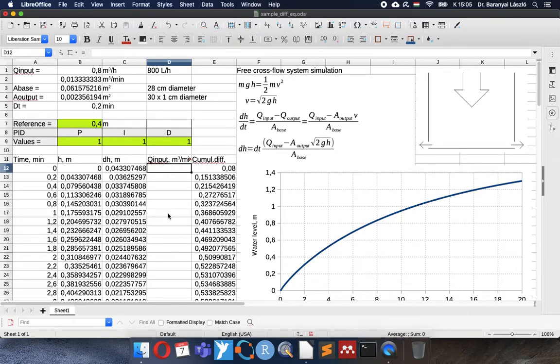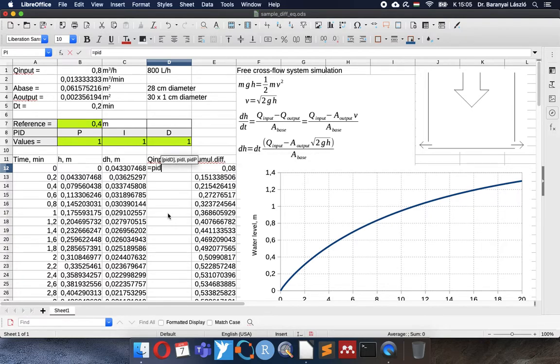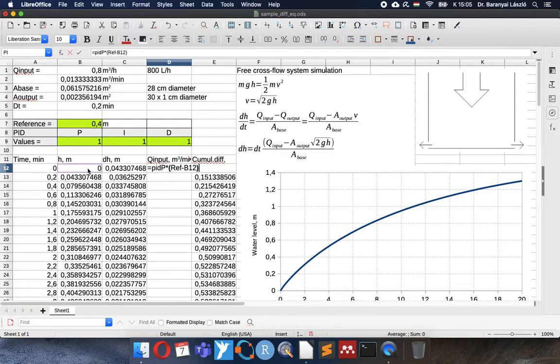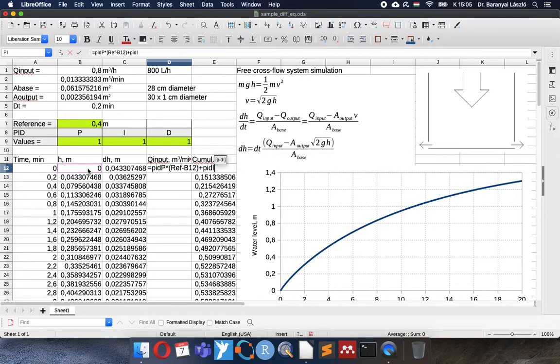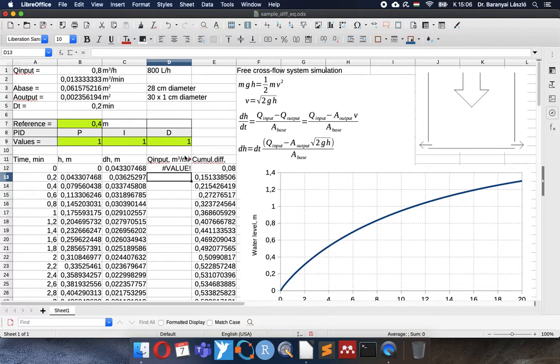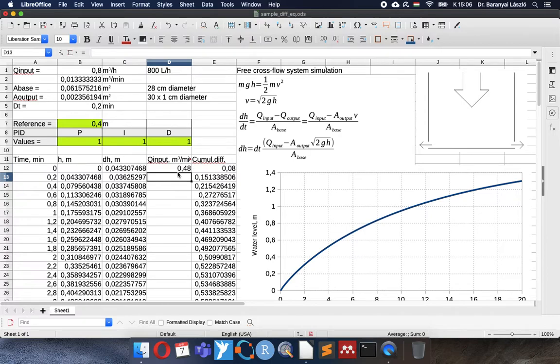Now comes the PID response exactly what we were looking for. The PID proportional will be the reference minus the current water level plus the integral. I can already calculate with the cumulative difference. I entered here. It is in E12.